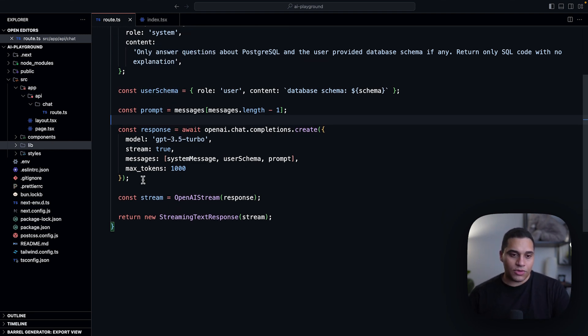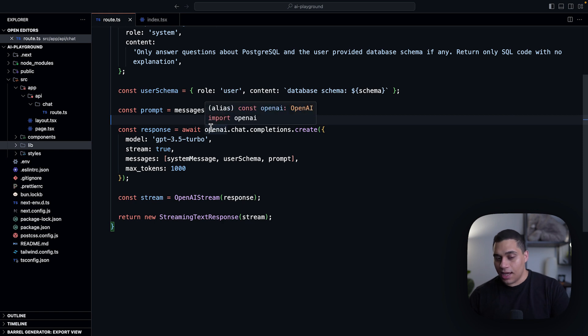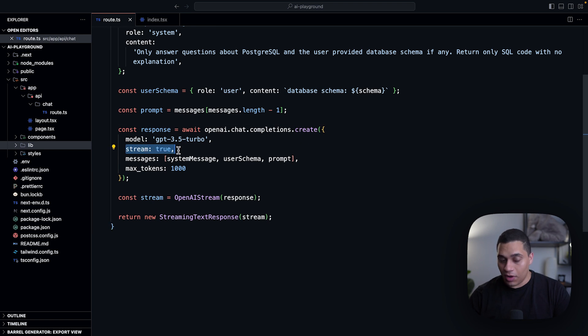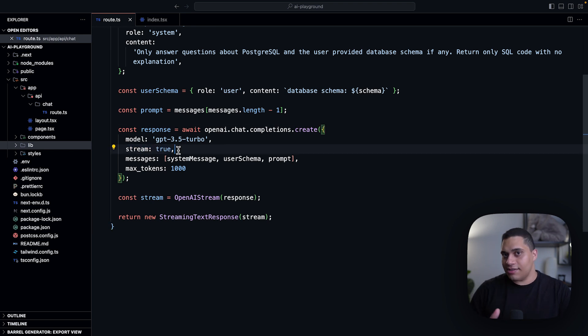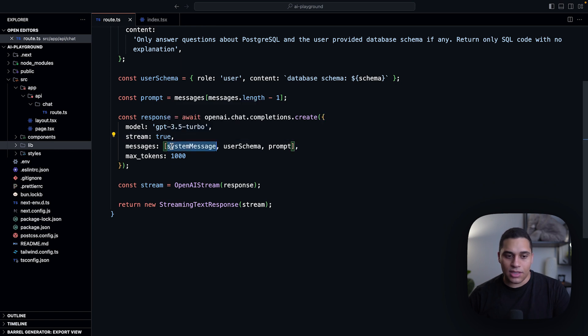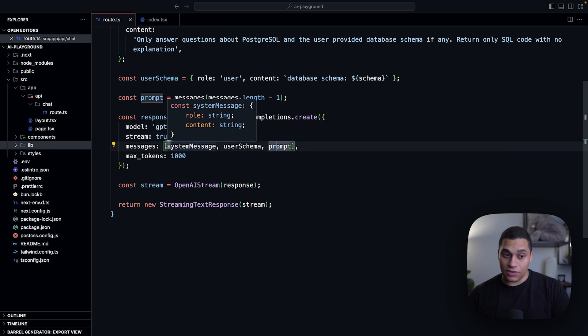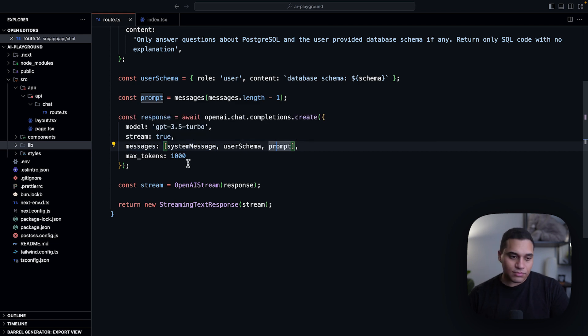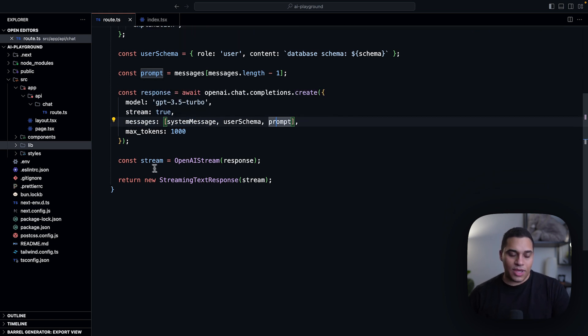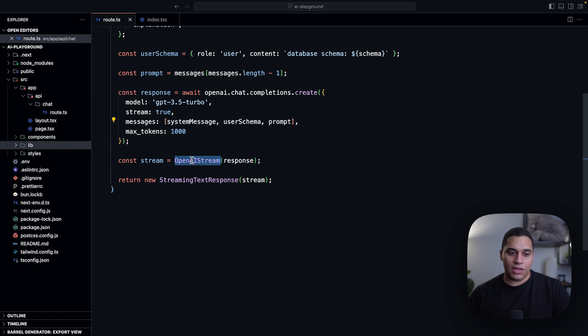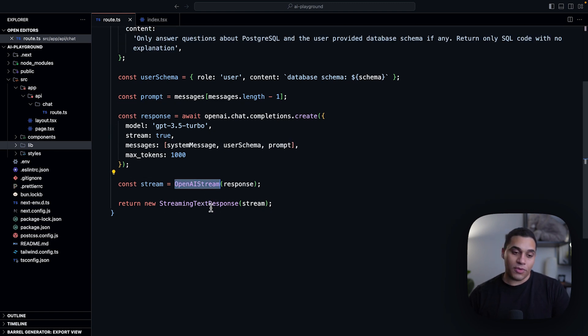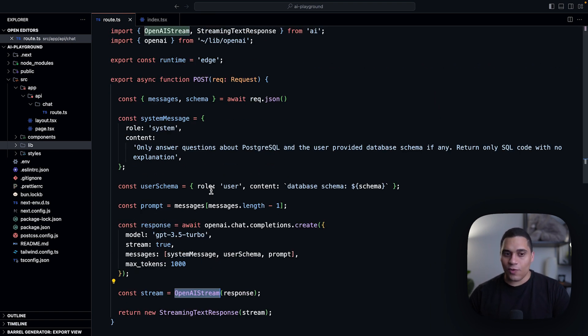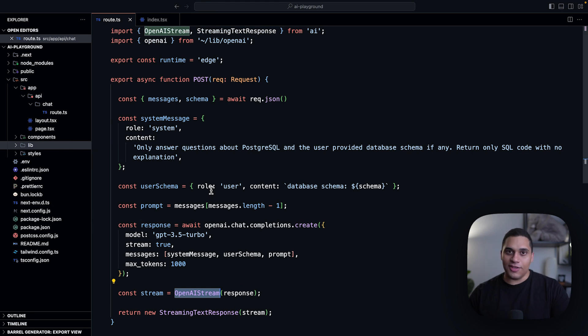And then finally, we're just using the OpenAI SDK to make a request to the OpenAI API, and we are streaming the response. So that's actually how we get the typewriter effect. And we're passing in the system message, user schema, and prompt as messages to the messages array. And that's it. We then return a stream using the OpenAI stream function and the streaming text response, which are both from the Vercel AI SDK. And that's it. That's how you can build a chatbot using the Vercel AI SDK.